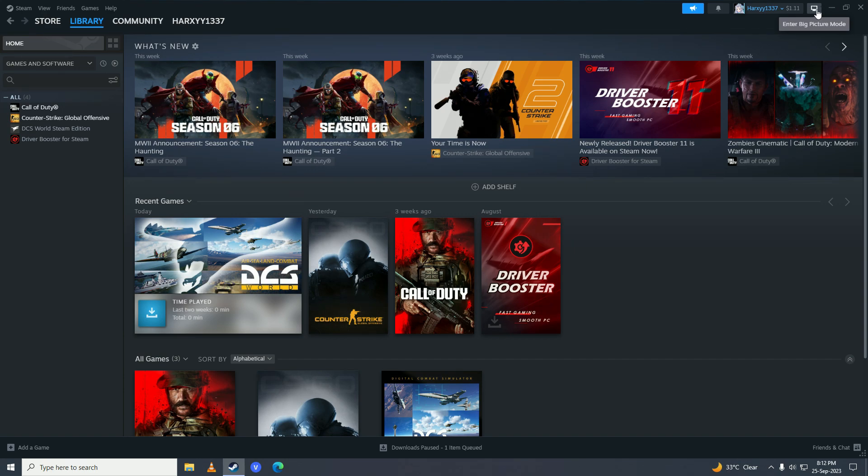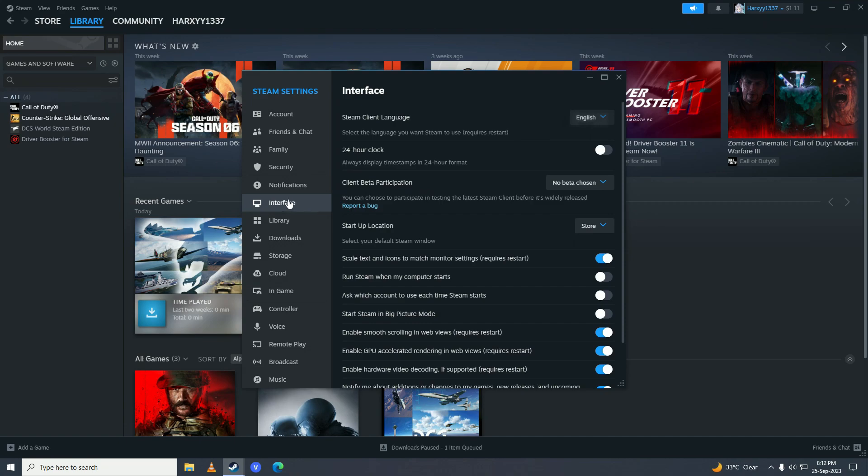Or if you don't have it enabled, go into your settings, go into interface, and just turn on start Steam in Big Picture Mode.